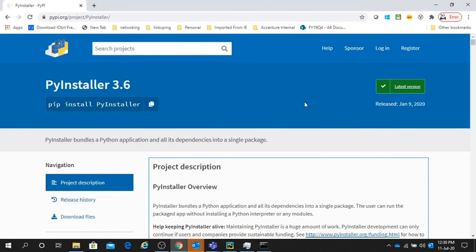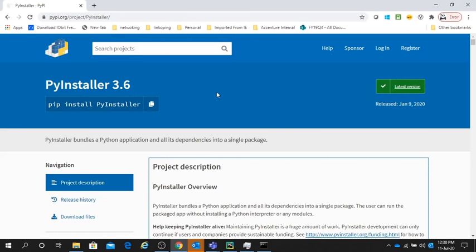Hello guys, good morning. Today we will learn how to convert .py Python script files to .exe Windows executable files. For that, we have a package in our Python library named PyInstaller.